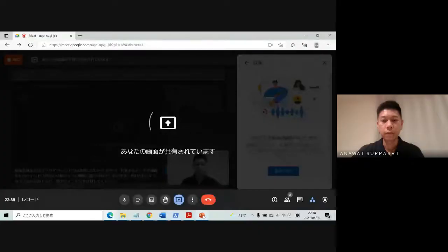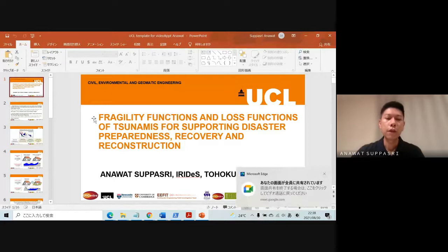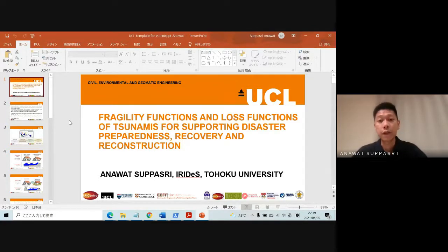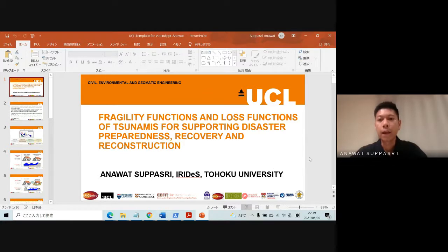Hi everyone, I'm Anawat from Tohoku University International Research Institute of Disaster Science. I would like to share my recent research findings on two topics for this workshop. My title is 'Fragility Functions and Loss Functions of Tsunami for Supporting Disaster Preparedness, Recovery, and Reconstruction.' We had the experience of the 2011 tsunami, which will be reflected in my presentation, and the first part is based on damage data from the 2018 tsunami in Indonesia.